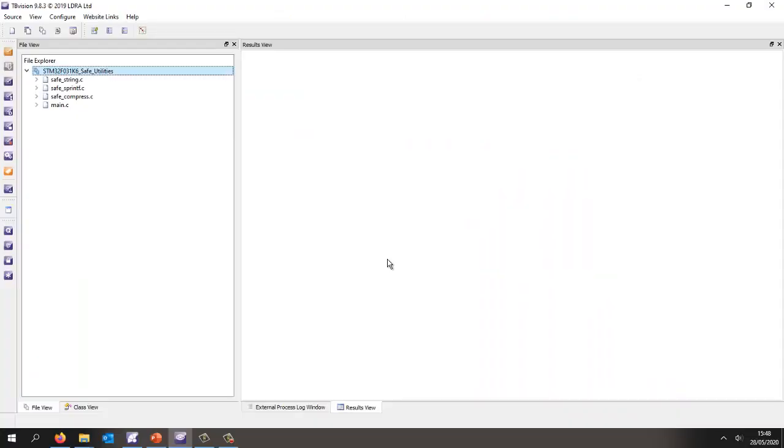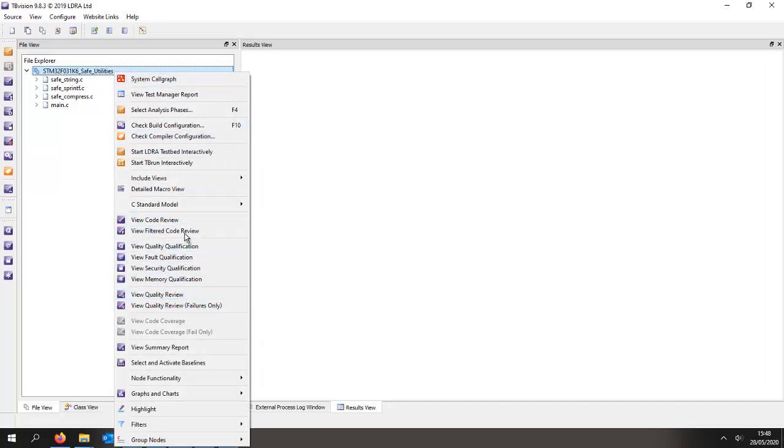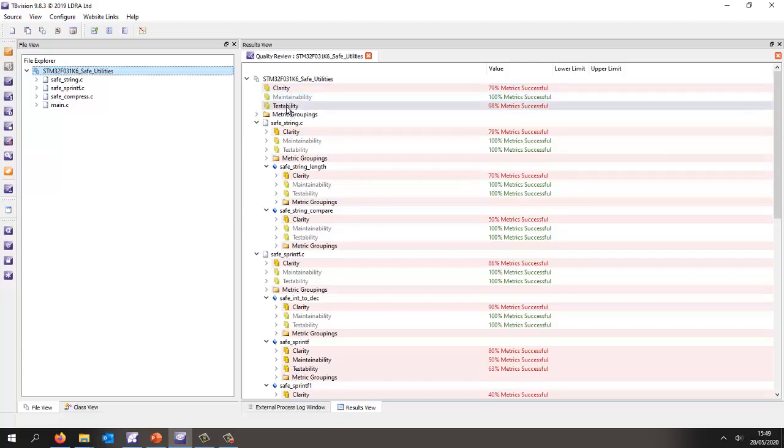Right, so this is tbVision. I've got some source code here. I've already analyzed this code, and we can take a look and view the metrics on this code. So let's go and view a quality review, and as we can see, we're measuring clarity of the code, maintainability, and testability.